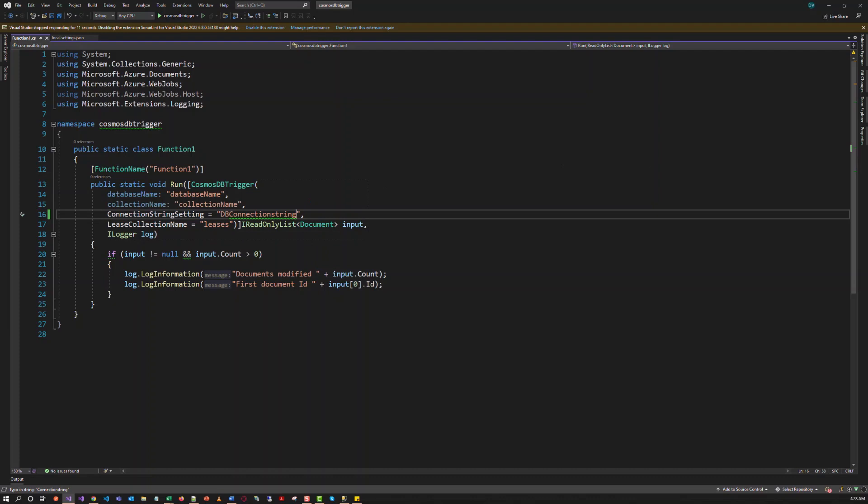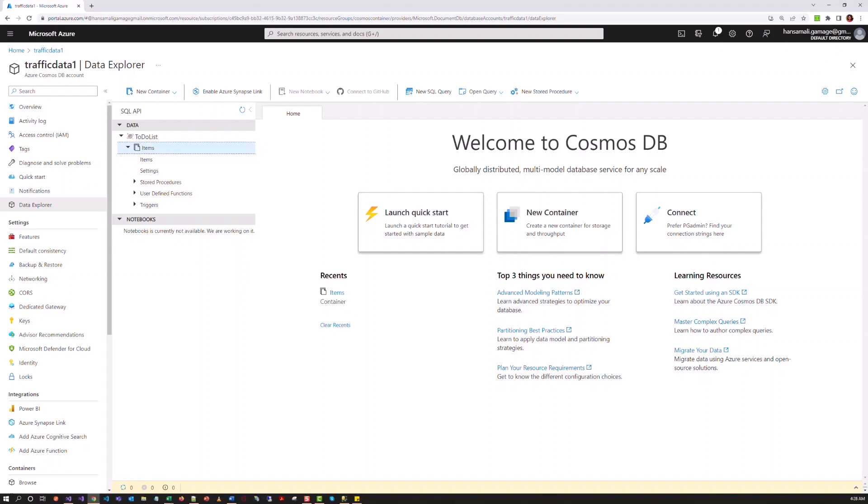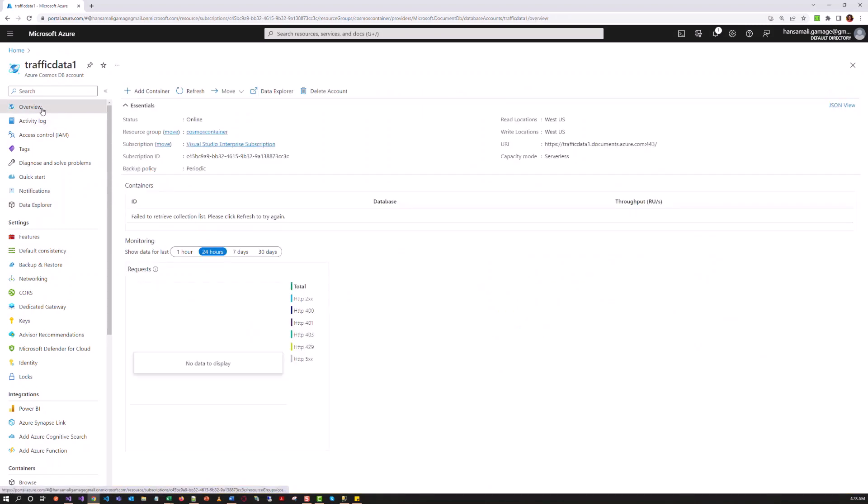So we have to fill this empty connection string parameter in the setting file. We have to move to the Azure portal. I have already created a Cosmos DB account. Let's try to use it for this demo.